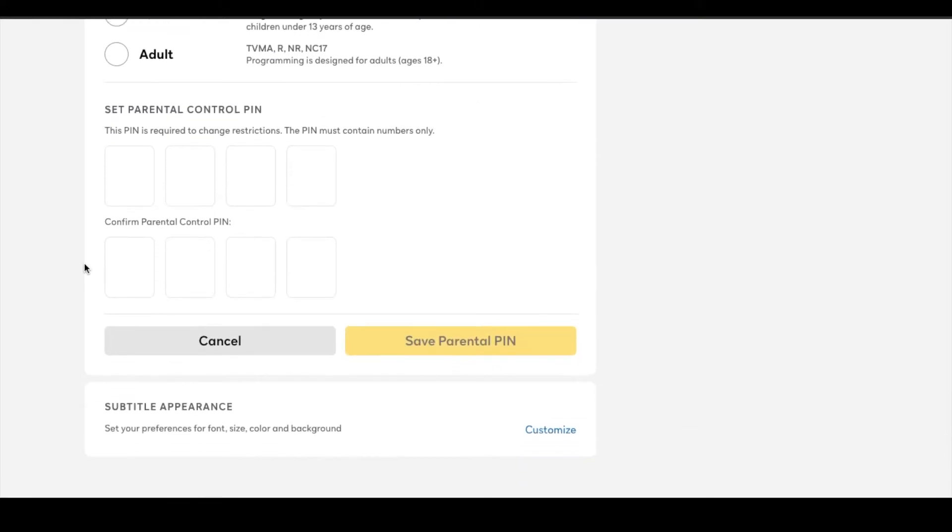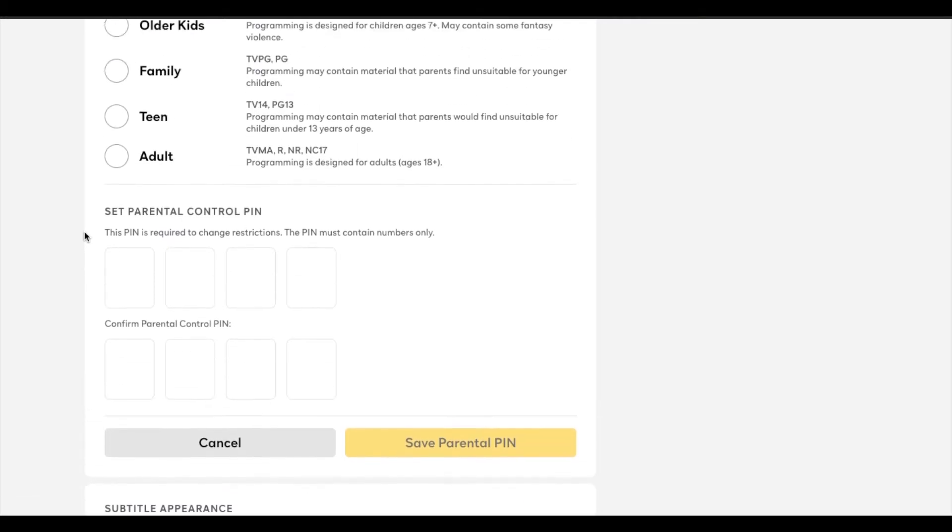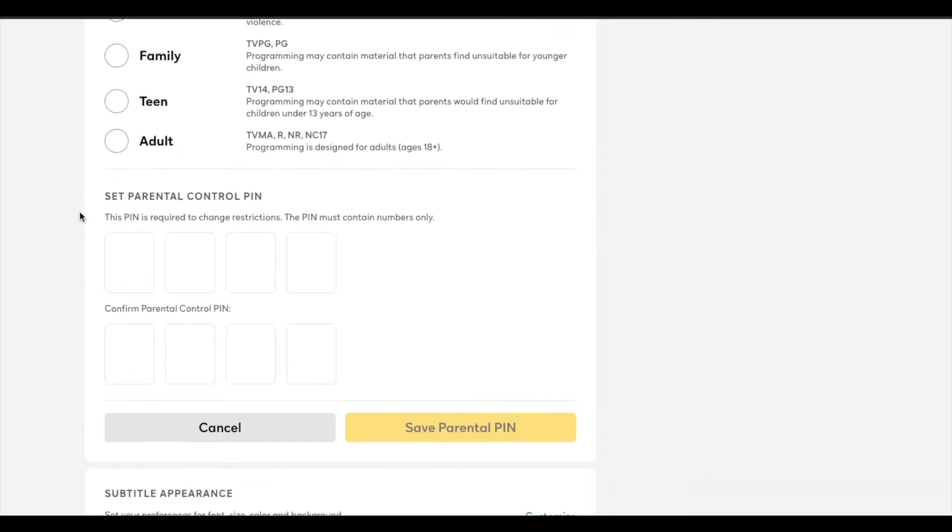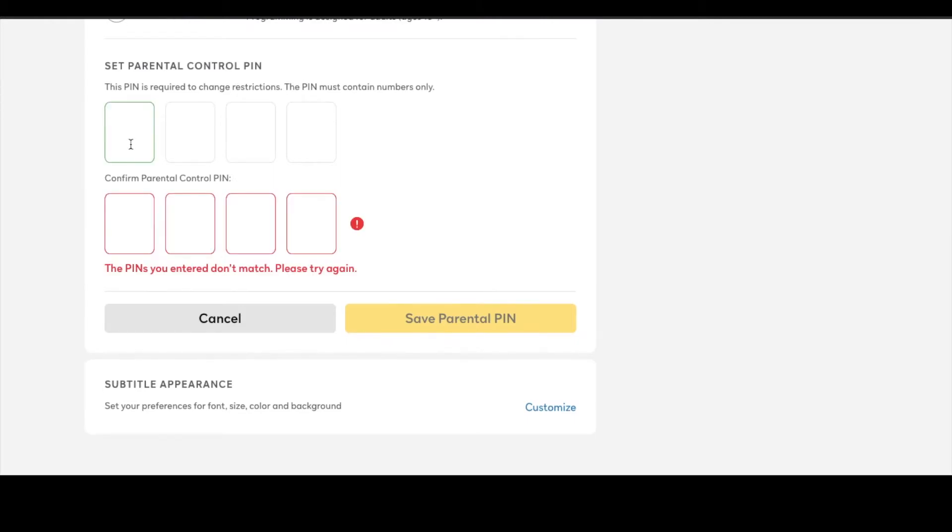So it can be a little bit annoying for adults or older children who may want to watch things that are a little bit above this age. But it does add a layer of protection. So let's go ahead and set up a PIN.